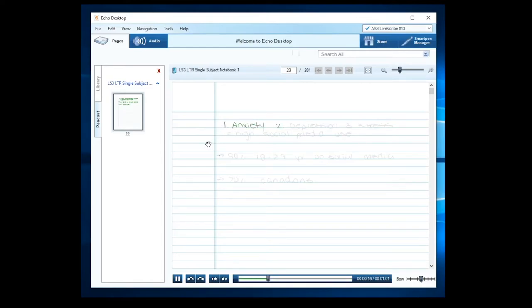Once your SmartPen is connected via USB, the notes will begin transferring automatically and your notes will now be available on your computer.